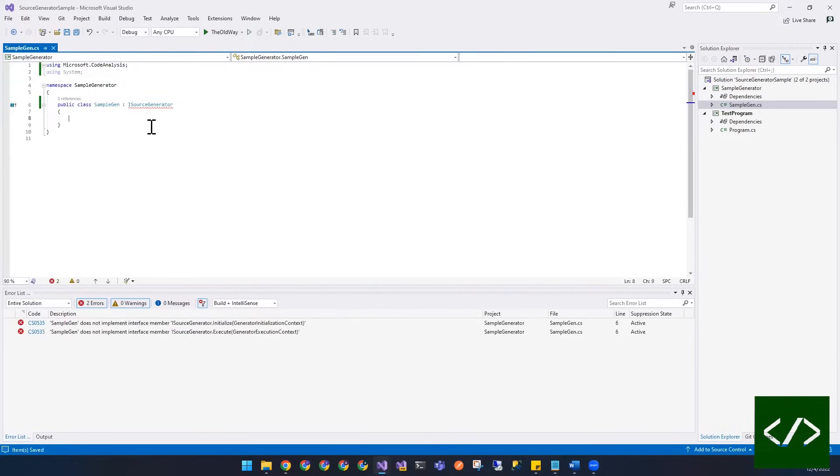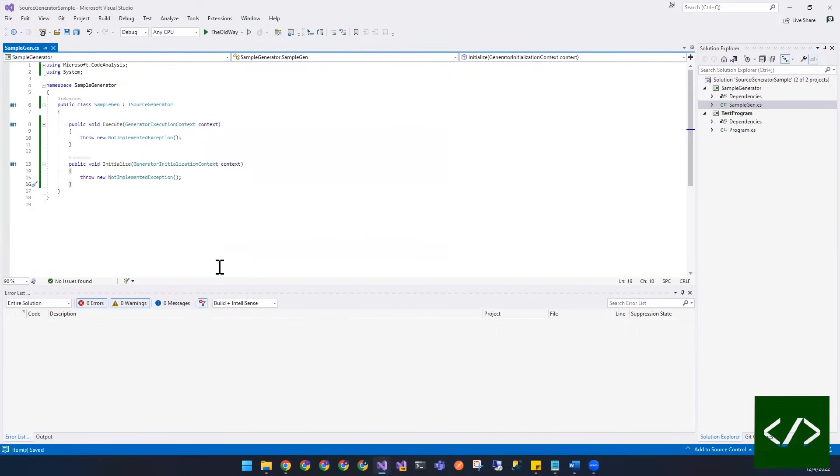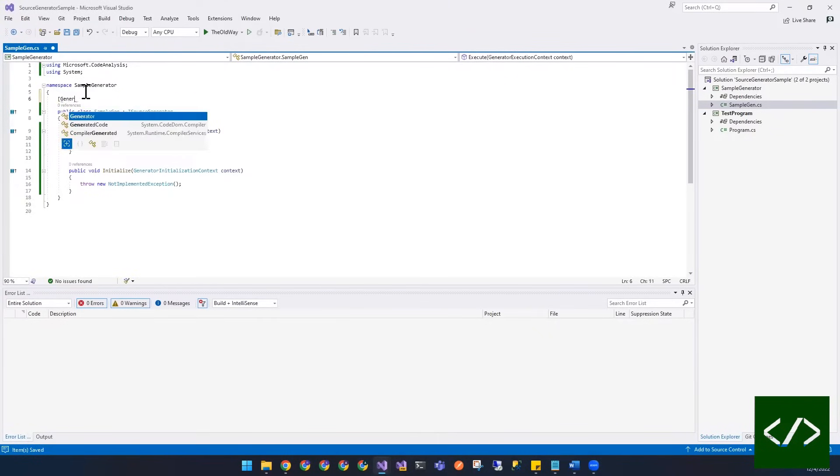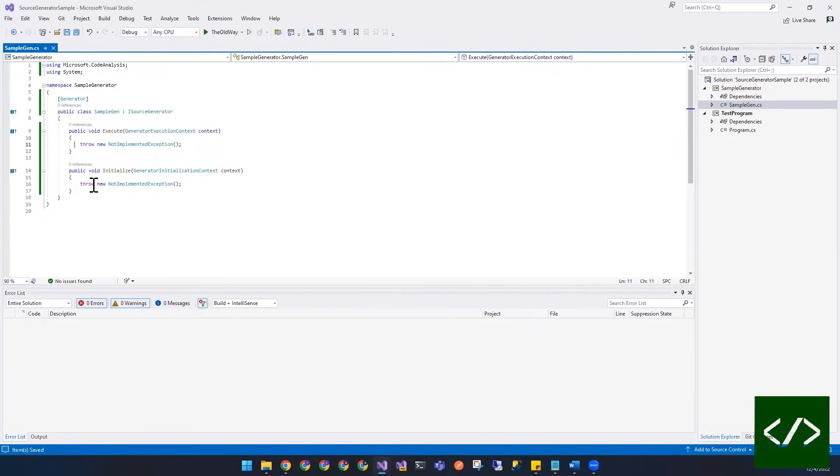And then once you do that there's two methods that you're going to have to actually create implementations for. There you have it. And then the other thing you have to do to make something a generator is that you have to have it implement the generator attribute. And that's it, you're all said and done. This is officially a generator now. So when this generator runs it's first going to call initialize and then at some point it's going to actually call execute. Let's override these because at this point the build will crash when you actually try to implement it.